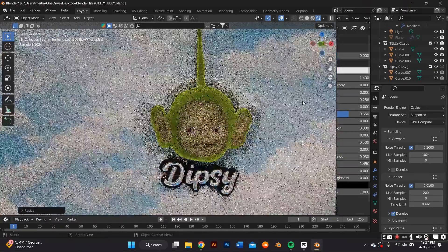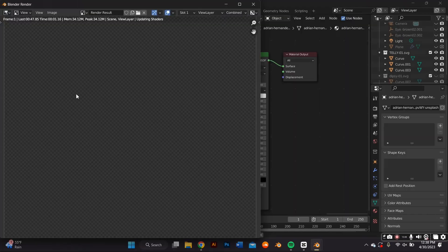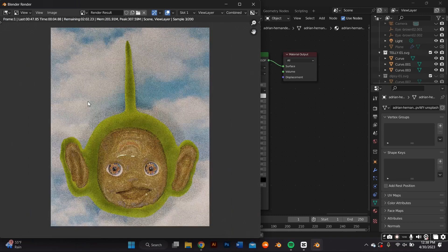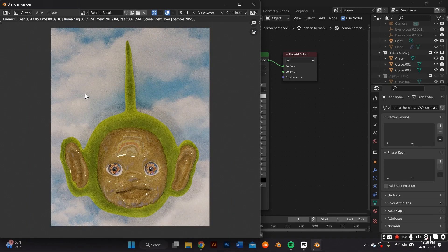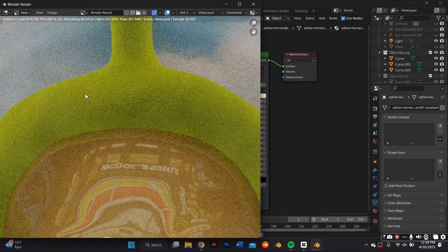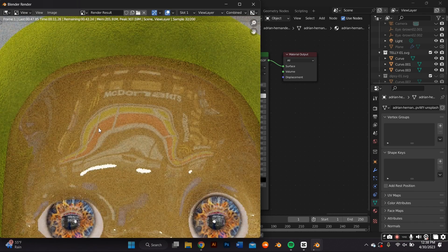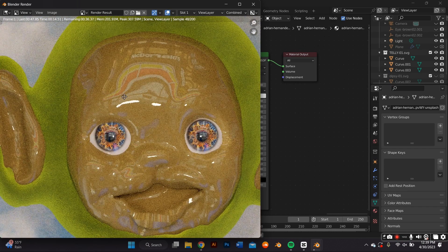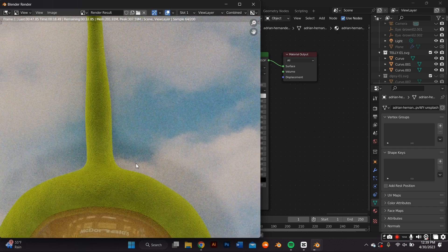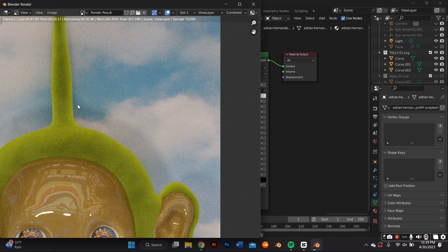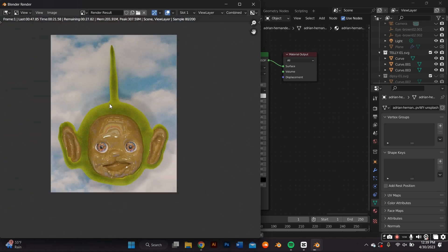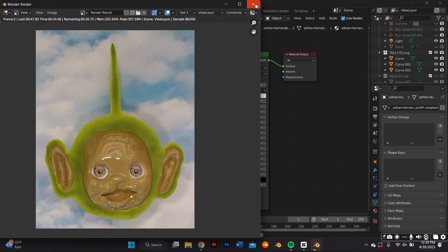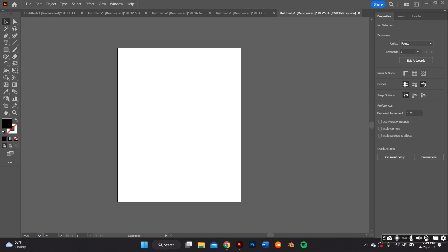This is a beginner-friendly method to 3D model anything on Blender. It's the same method I employed in my 3D Nokia tutorial, but this one's a little bit more complex because there is a face involved. So you're going to have to model and mold this a little more in sculpt mode in Blender. The tools we'll be using today are Adobe Illustrator and Blender 3.0.